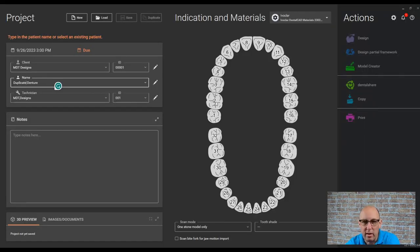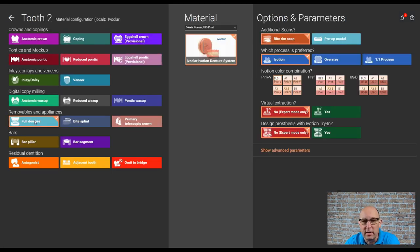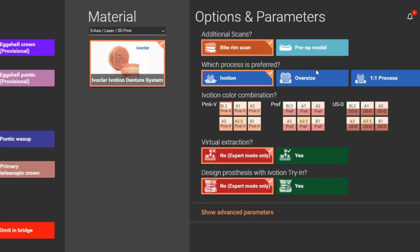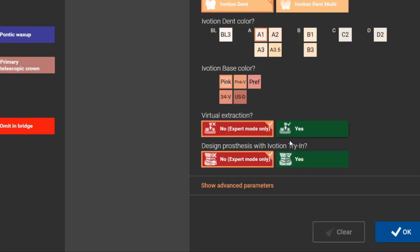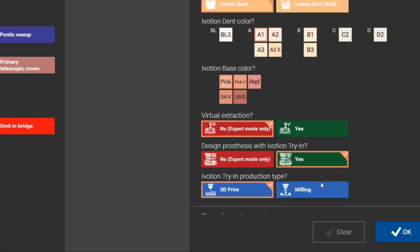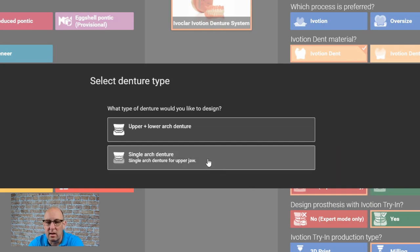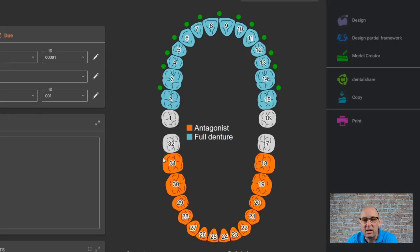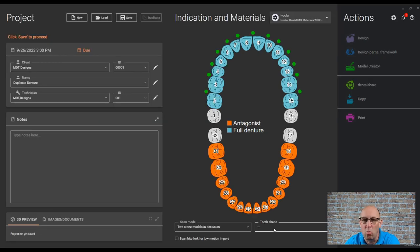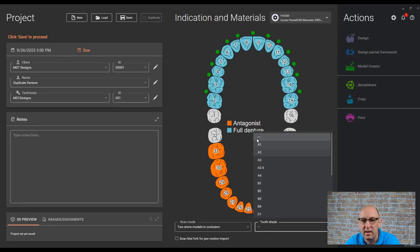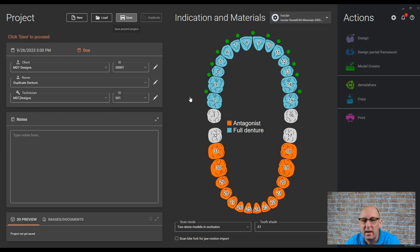In the order form, I'm selecting one tooth and full denture. Select one-to-one process. This is not iVotion, this is not monolithic. I'm going to select milling because all the parts are getting milled. Single arch and we need to make sure that all the teeth are connected because it's going to be one piece. You can select a shade if you like and save out the order form.